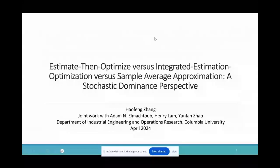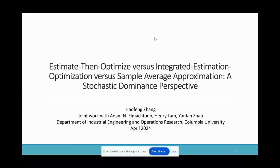Hello everyone. I'm Haofeng Zhang, a PhD student in the IEOR department at Columbia University. Today I'm going to talk about comparisons among three mainstream approaches for data-driven optimization. This is joint work with my advisors Adam and Harry, as well as our collaborator Yufeng.